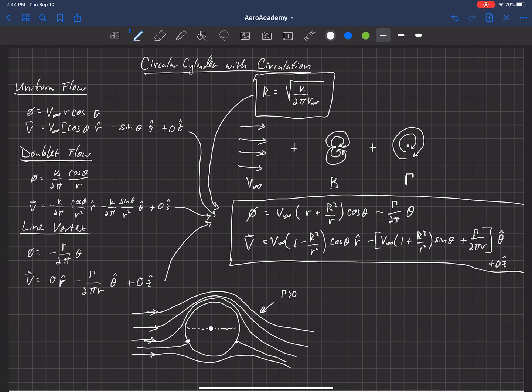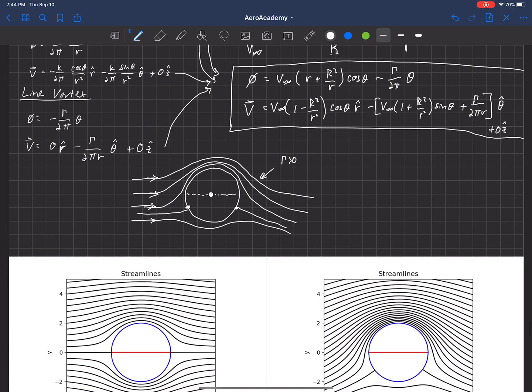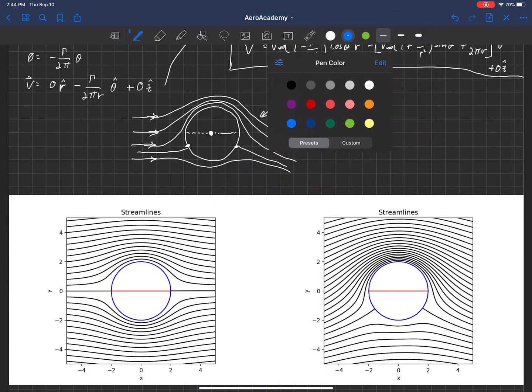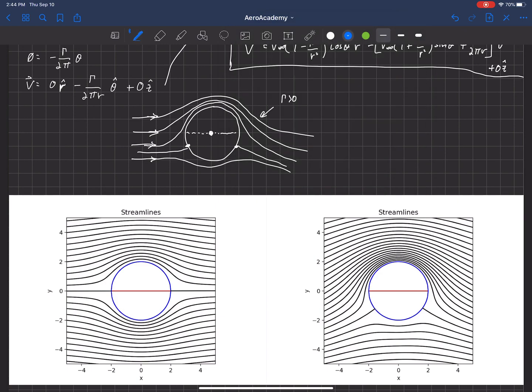If gamma were negative, the stagnation points would move above the centerline. I've got an image of two different examples here. The one on the left is for gamma equals zero — no circulation — showing what the flow around the cylinder looks like without circulation. The one on the right is with gamma greater than zero, so with some circulation.